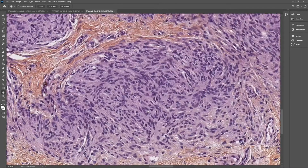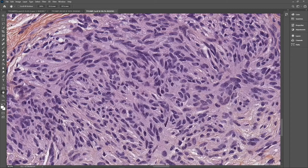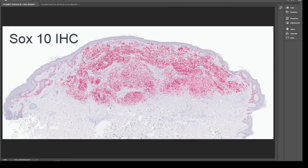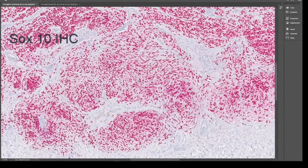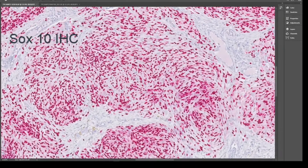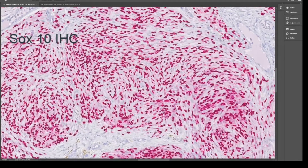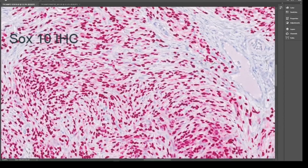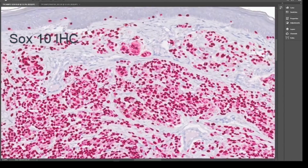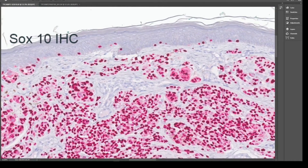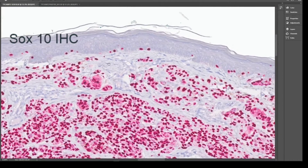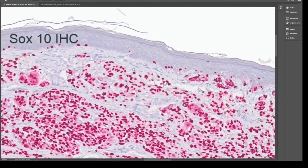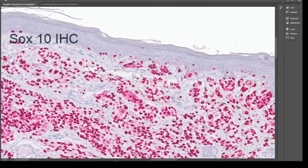Again, there is no atypia found in these melanocytes. Here is the SOX10 staining. SOX10 is a nuclear positivity, so we can see how the staining outlines the spindle nuclei in the pseudo-schwannomatous areas. We have more round nuclei in the upper dermis, and we see how few melanocytes are present at the junction of this lesion.